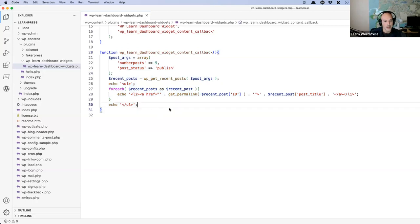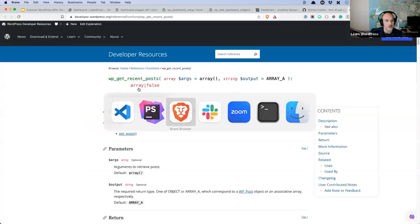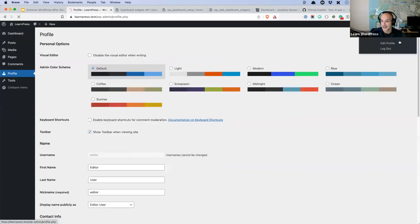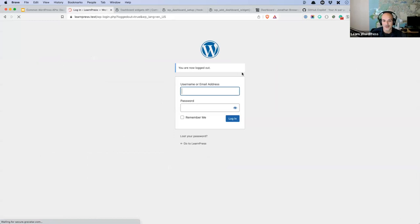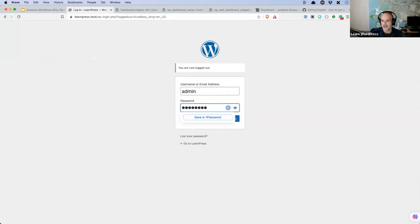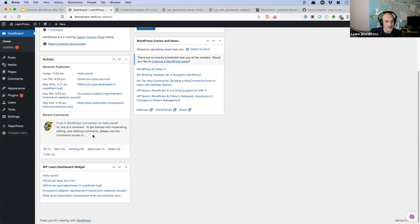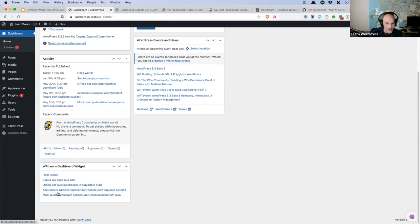With this code enabled, if we refresh our dashboard — I need to log back in as admin first, since the editor user can't see these things. Logging back in as admin, and scrolling down — there's our dashboard widget and there are my most recent posts. So now I know this is working: it's getting the posts and popping them into my dashboard widget.